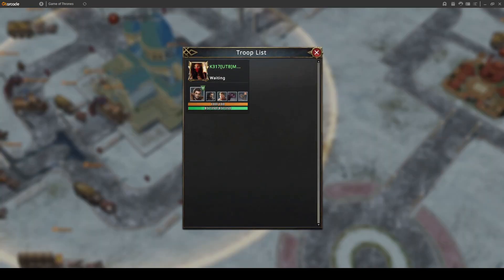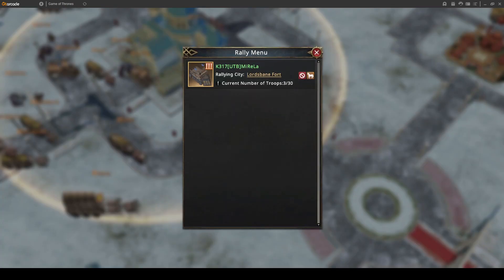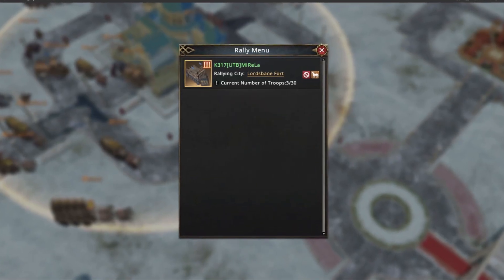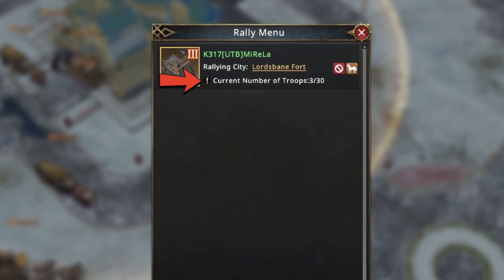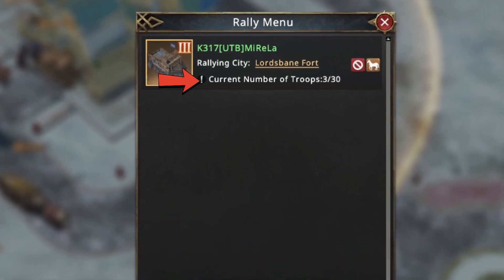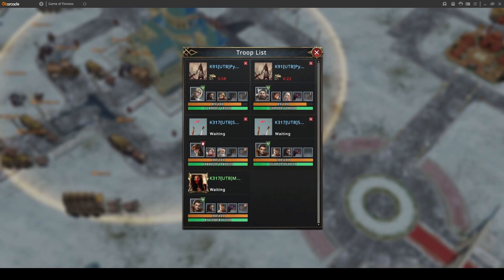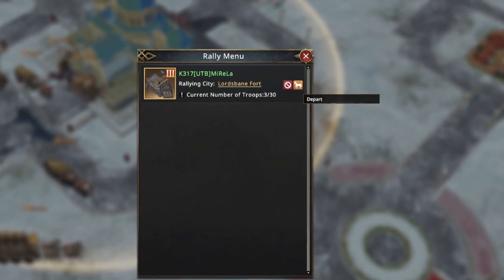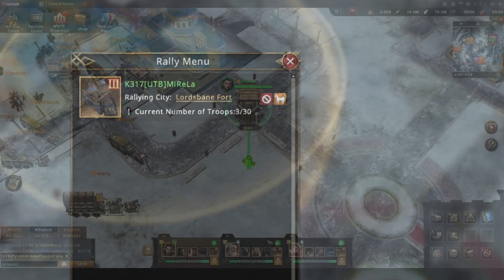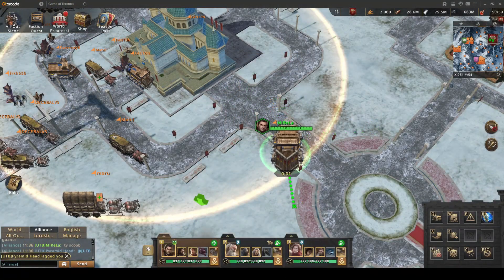Now wait for players to join. You can check the players that joined by clicking the exclamation mark icon. Once you have a full rally or there are no more players left to join, you need to click the depart button so your rally can leave with all the troops you have inside.